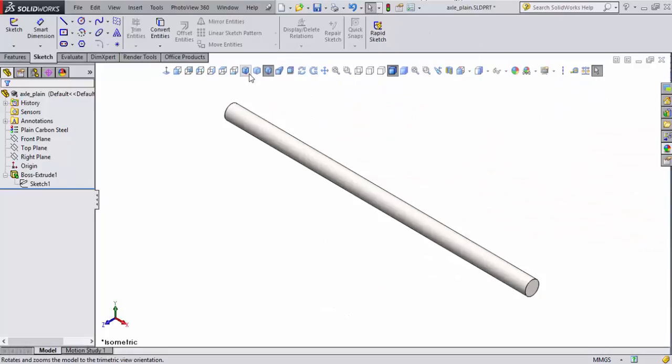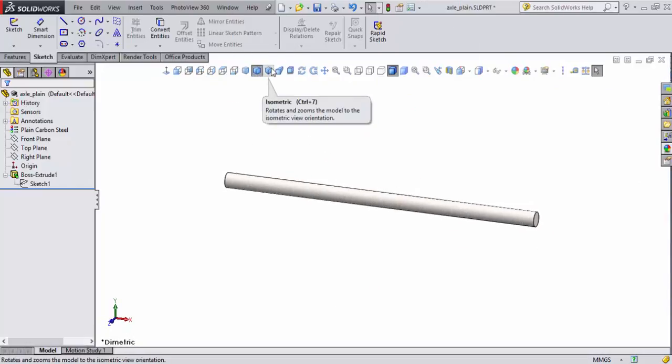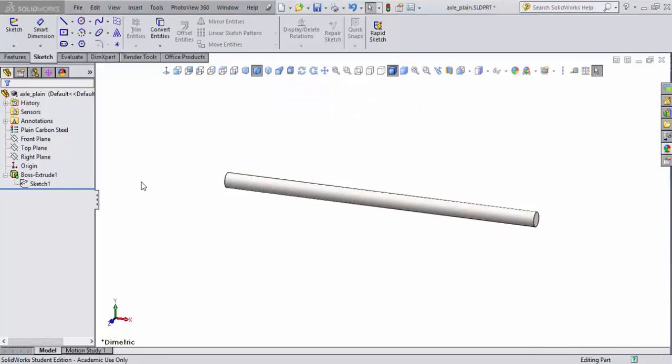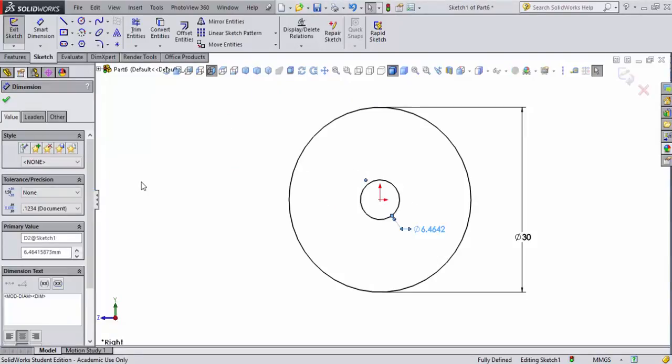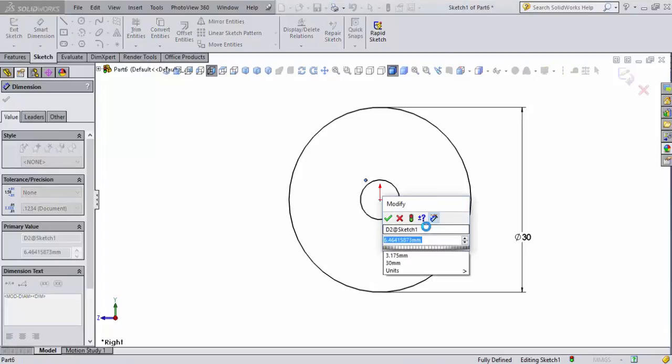Or, I could have just selected up here like diametric or isolated light. Now, we'll control tab back to our wheel design, our front wheel design, and we're going to set this to 3.175.